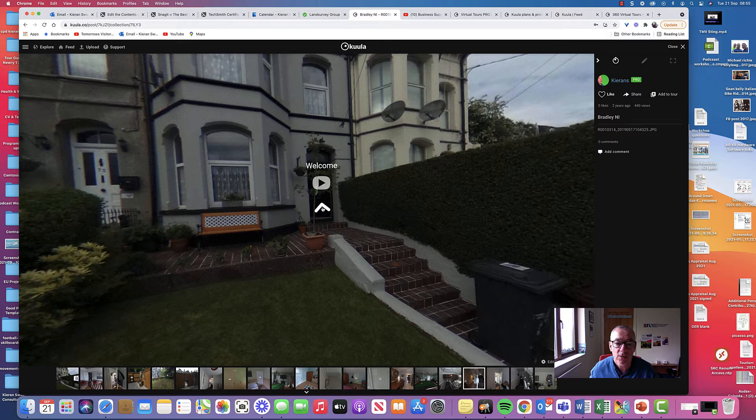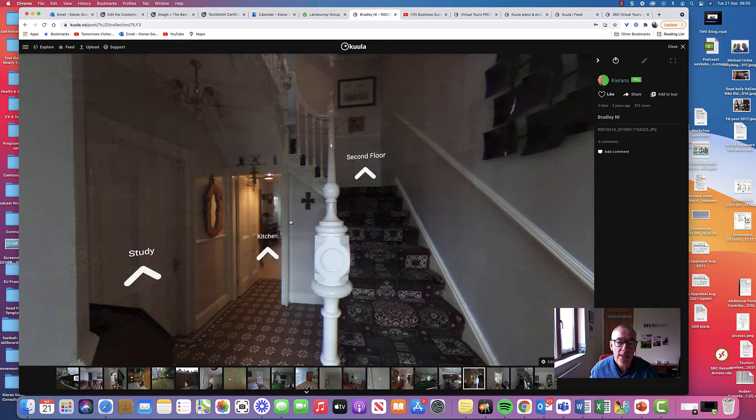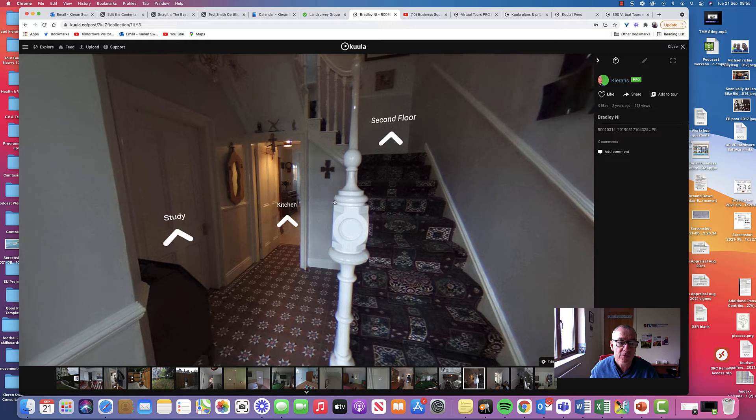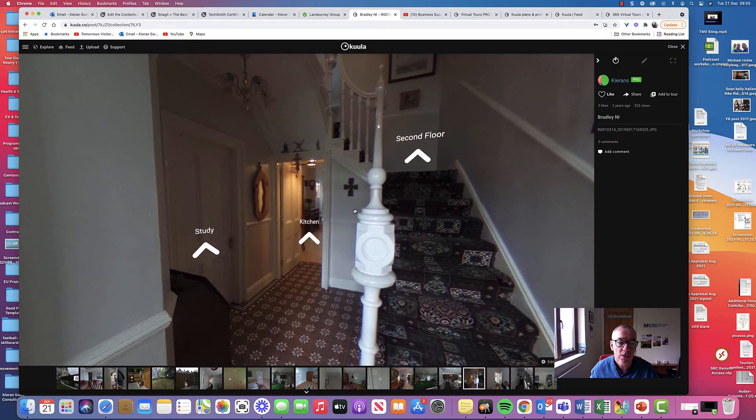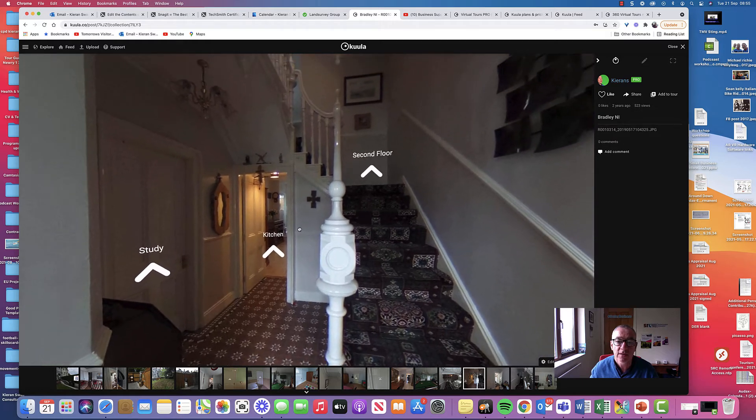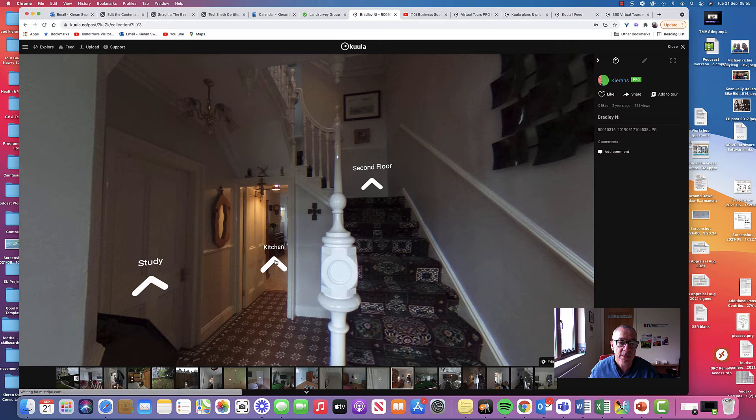There's a welcome video from Aiden just at the door. You see you create these little arrows. We're going to go in and then you can see this is all just being created. Where do you want to go? So the study, the kitchen, the second floor and up through.